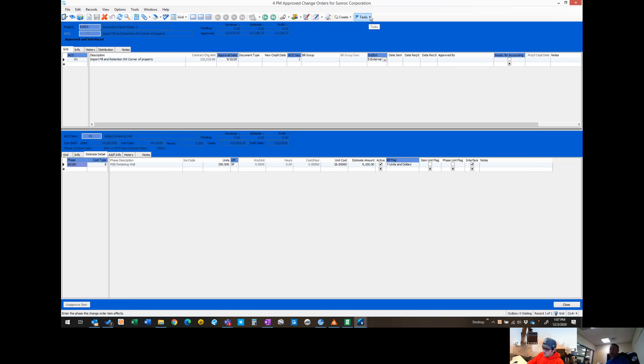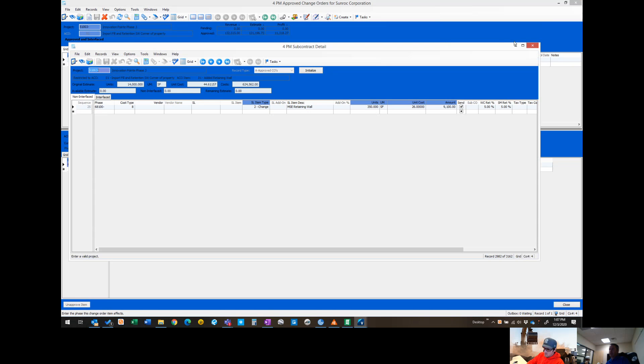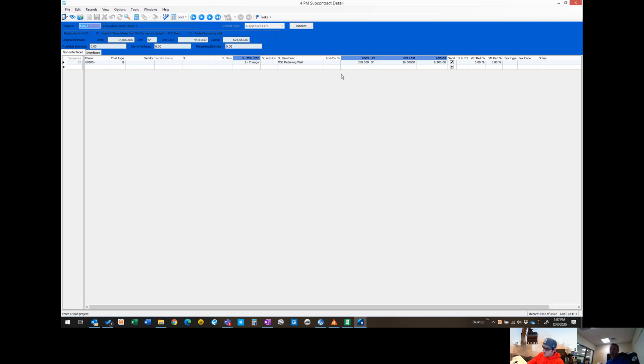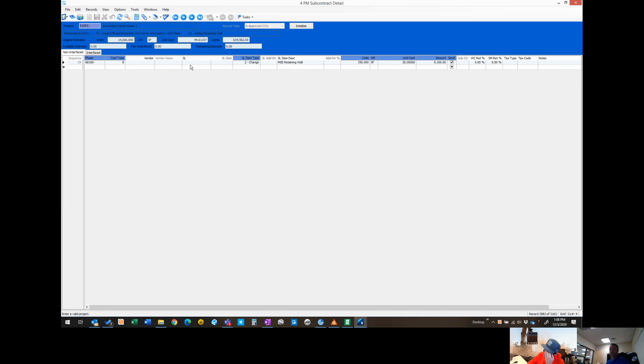In the task menu at the top, there's an option to jump right to that subcontract detail. That screen pops up and pulls up the job we were on, the original estimate square footage, and the original unit cost. Now it has this new line item down here. You'll notice it shows we're in an approved change order and it automatically defaults to this SL item type to change.